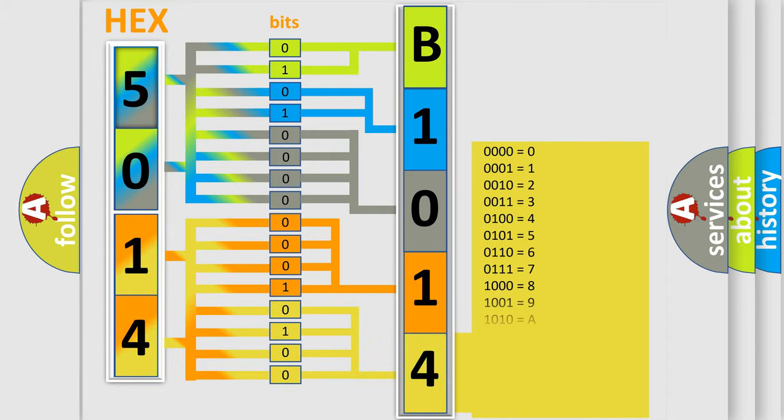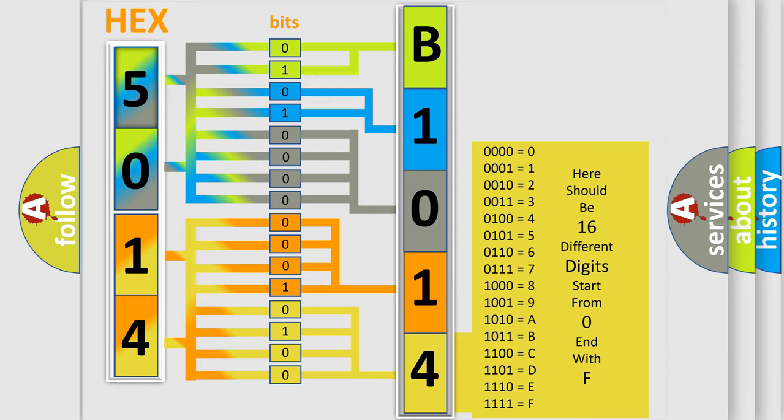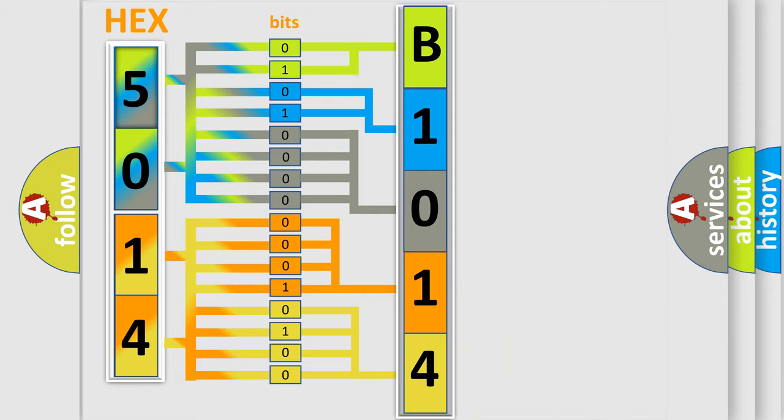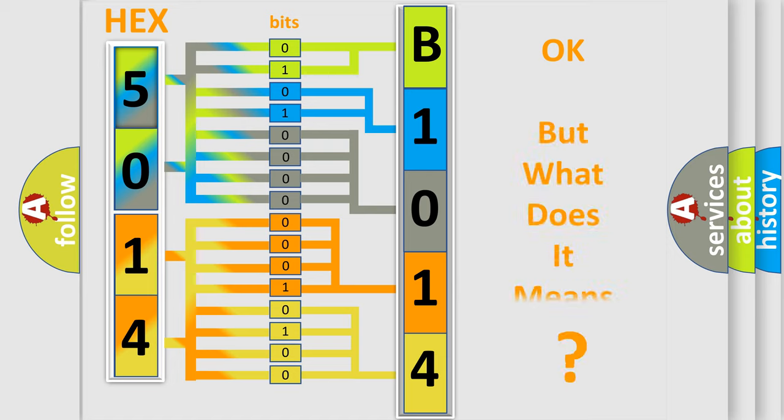A single byte conceals 256 possible combinations. We now know in what way the diagnostic tool translates the received information into a more comprehensible format.